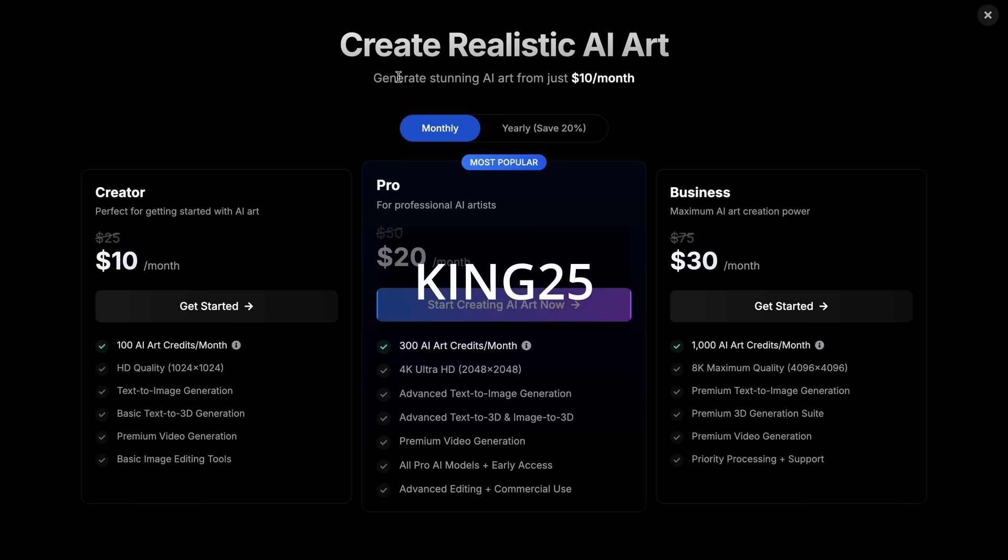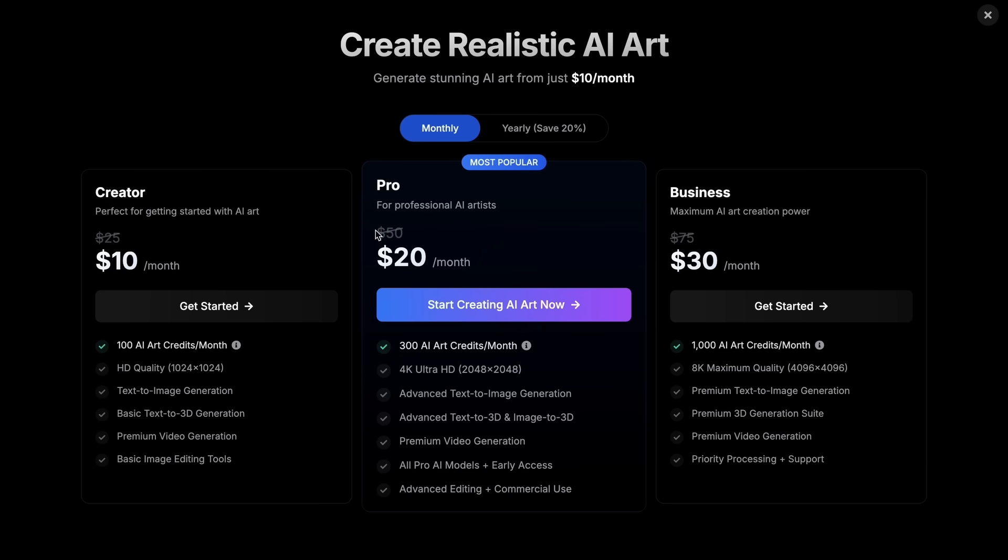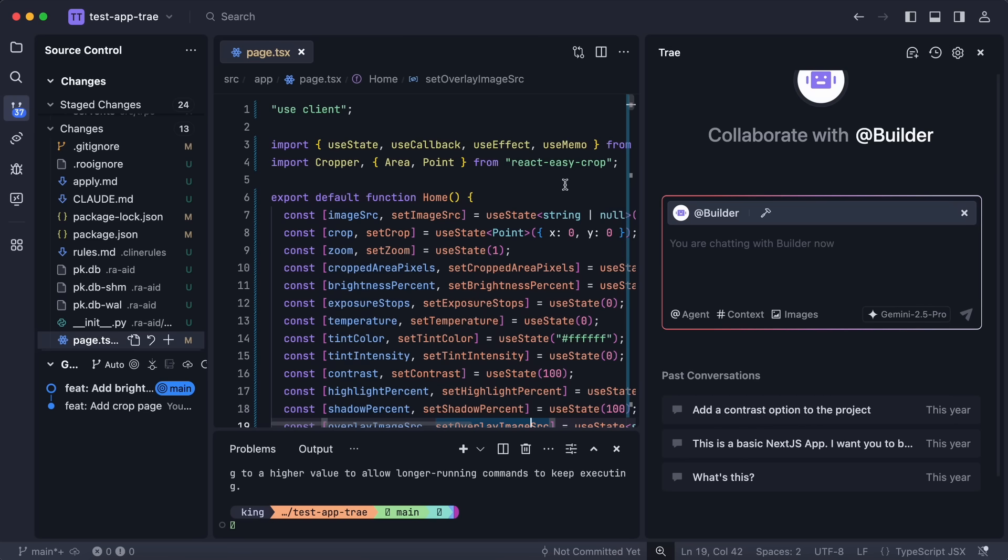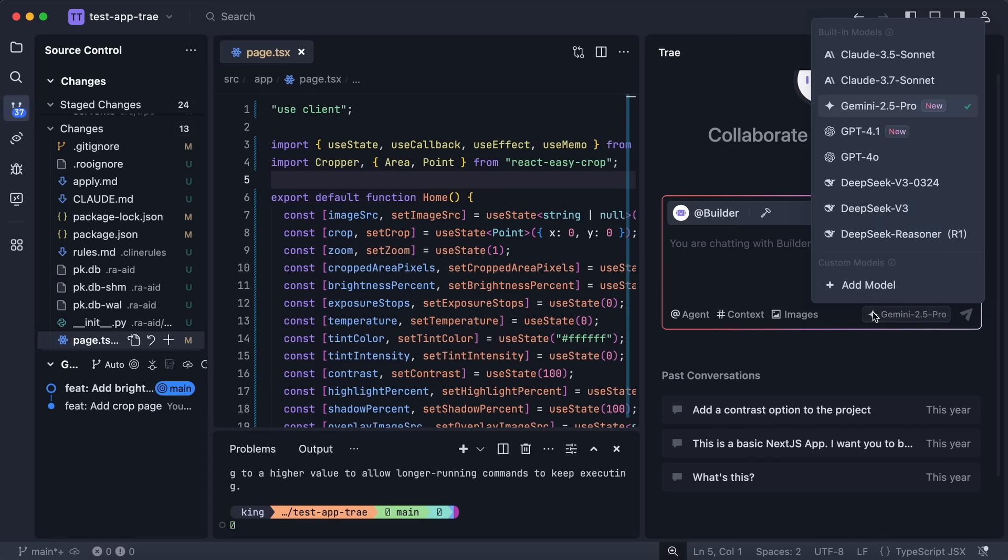You can get an additional 25% off these already great deals by using my coupon code KING25. So make sure that you check out PhotoGenius.ai through the link in the description and generate some cool stuff with it. Now back to the video. First of all, make sure that you upgrade Trae to the latest version.